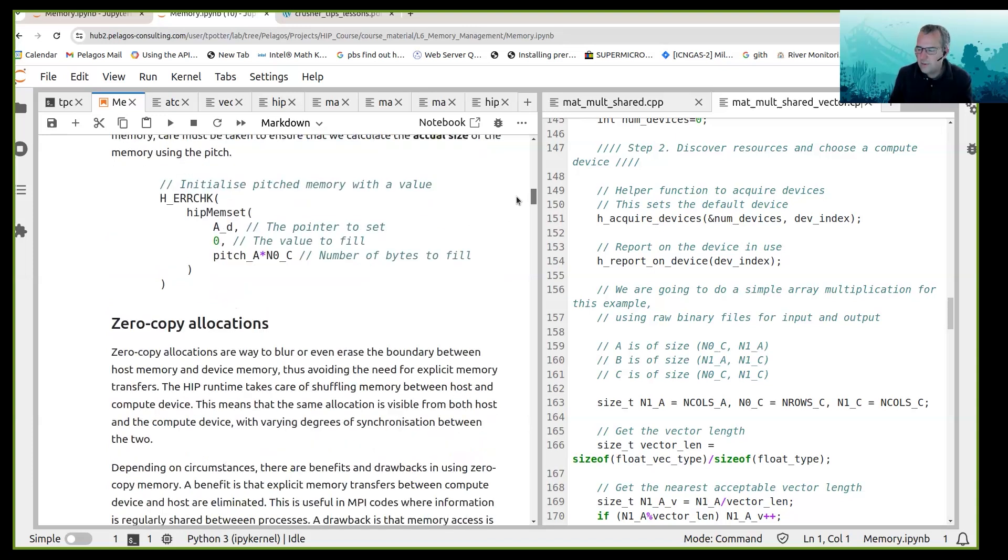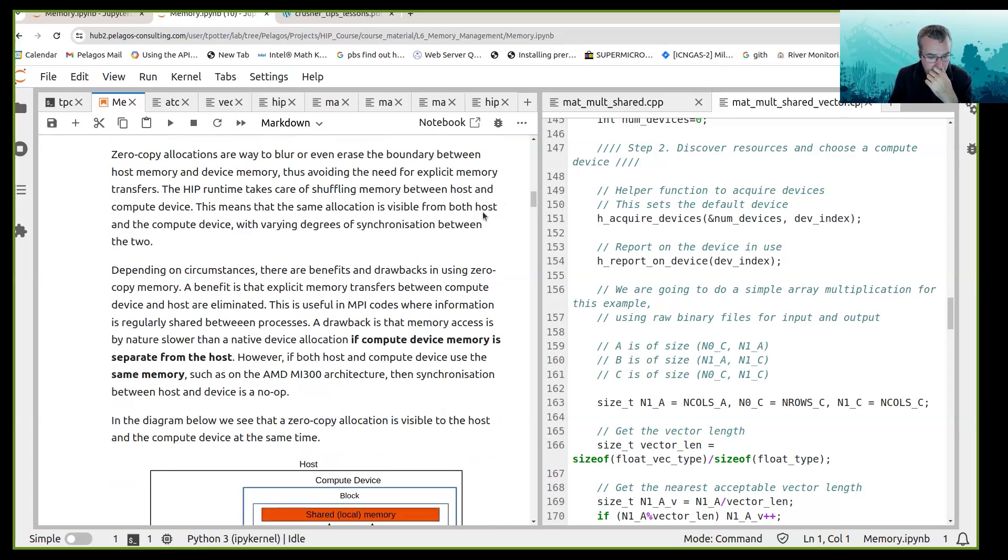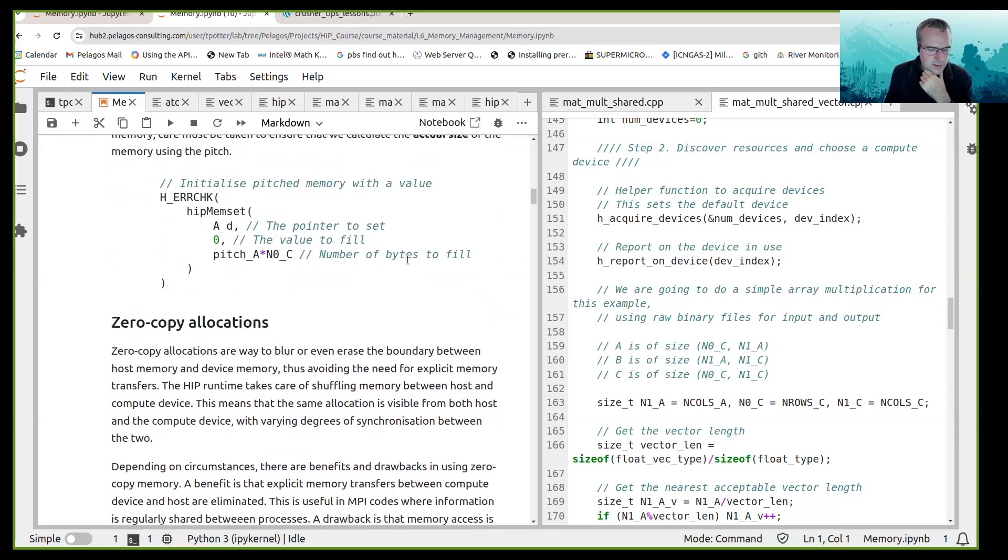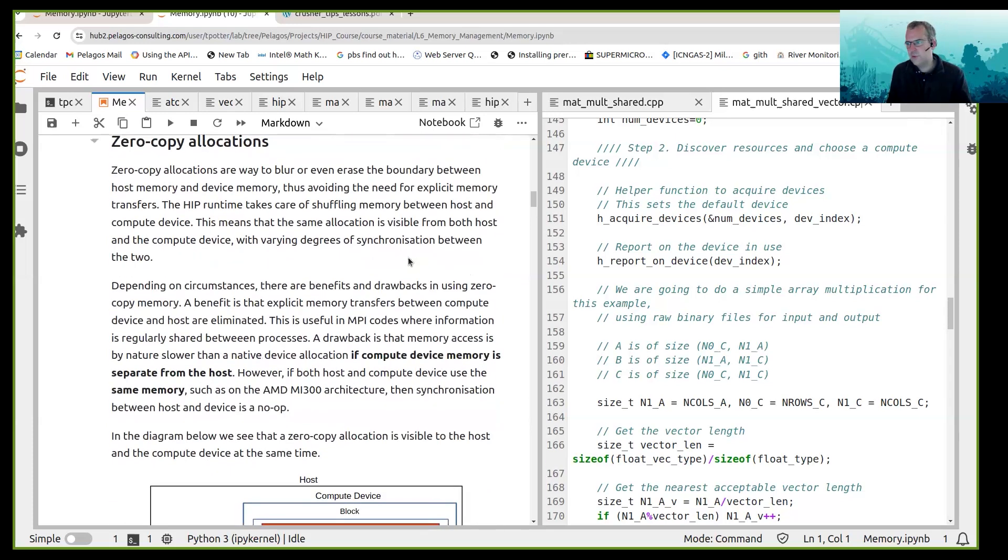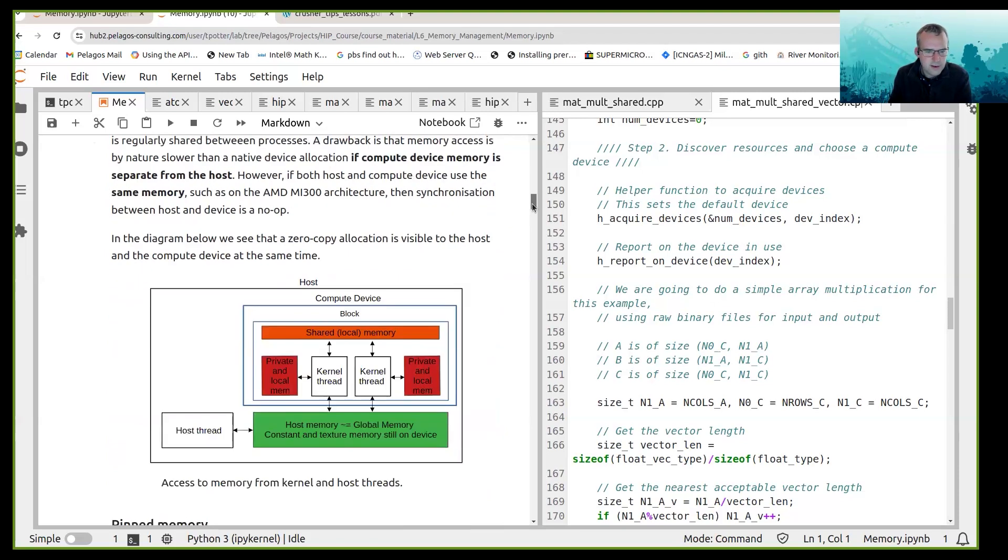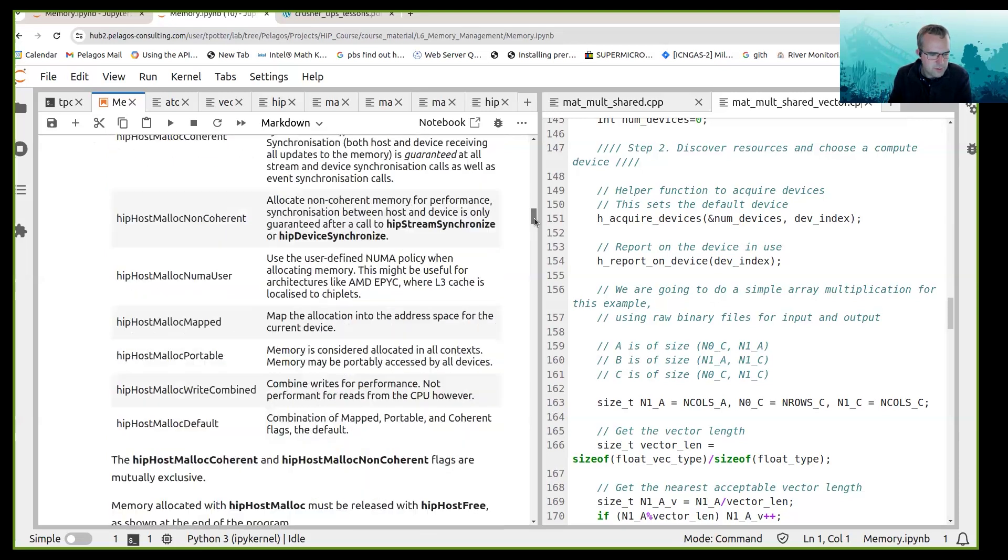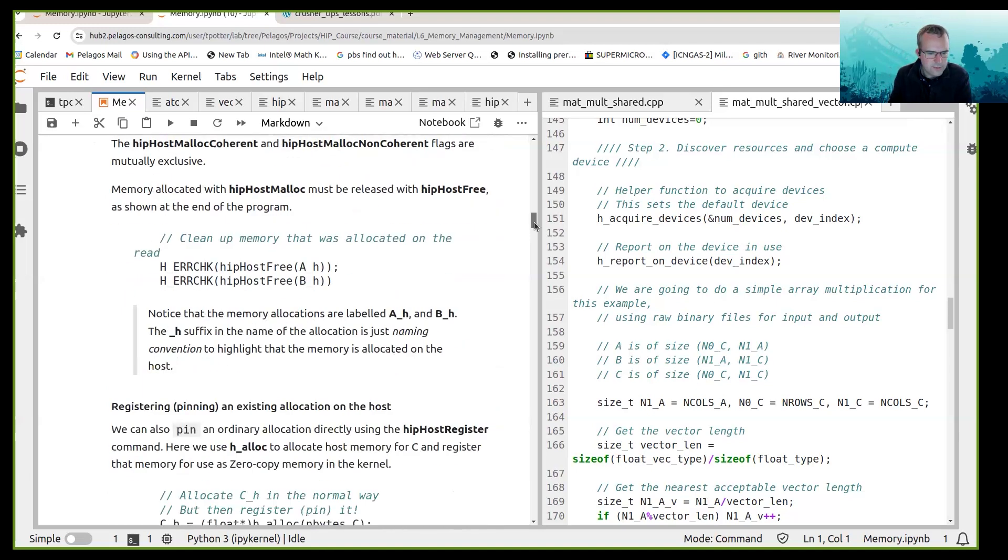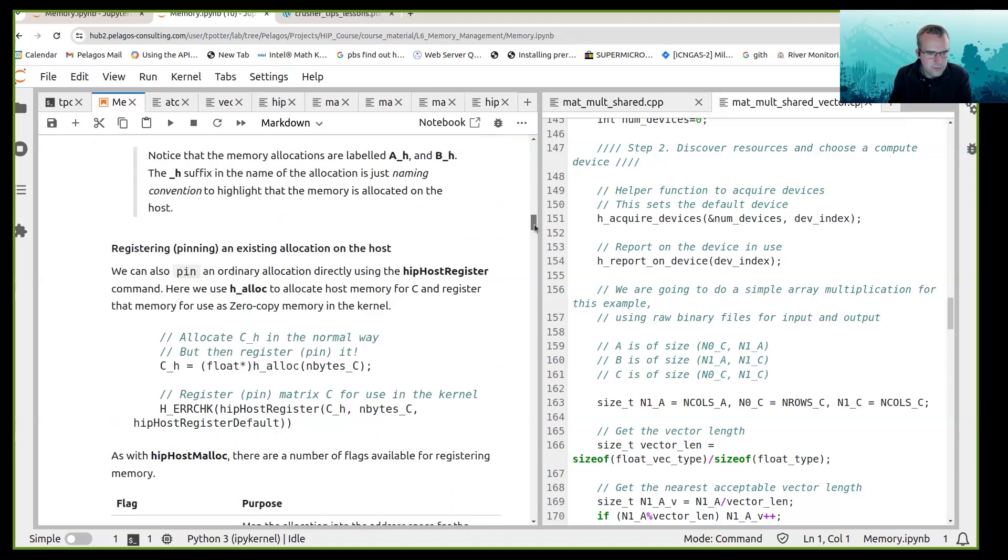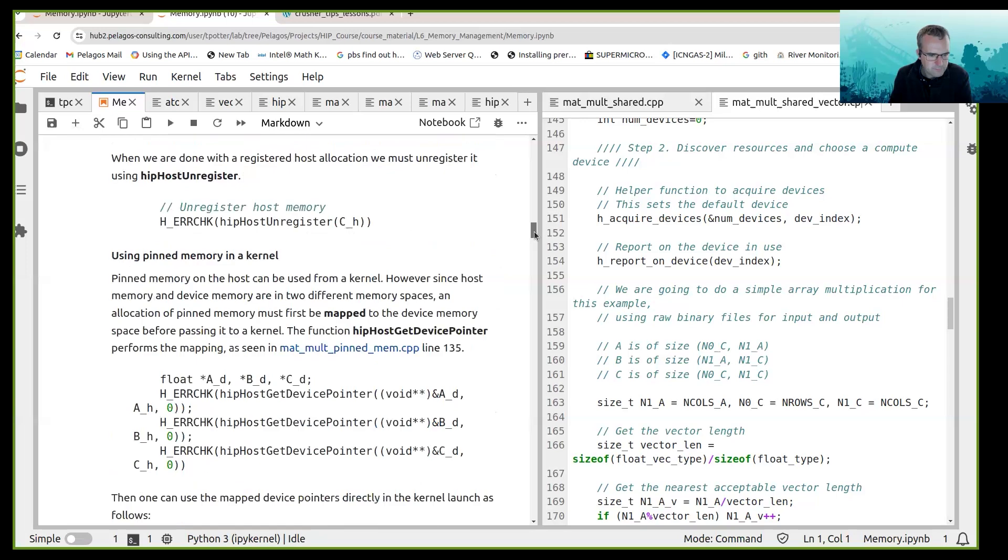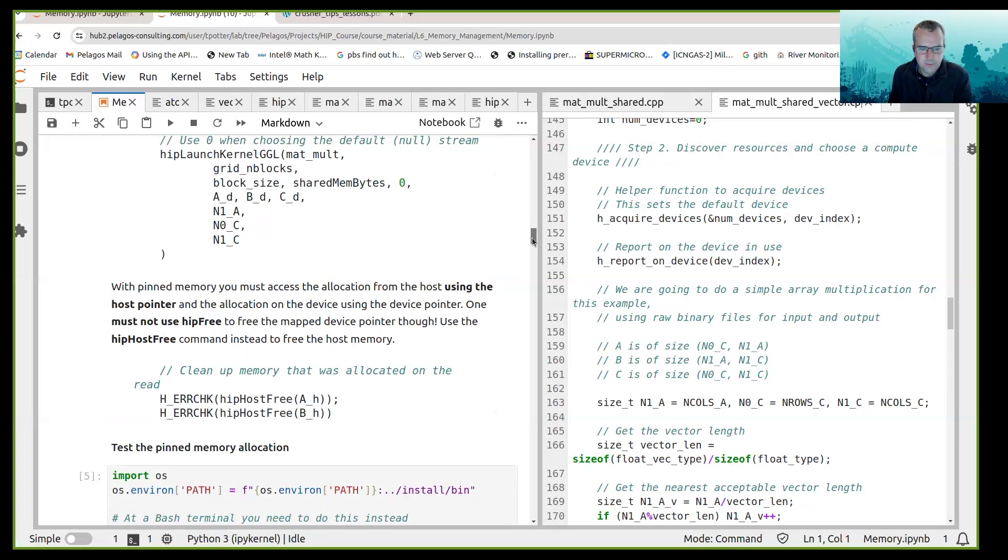Then we talked about the zero-copy allocations. So zero-copy allocations there's no need to explicitly copy memory and the two zero-copy allocations are pinned memory and managed memory. So that's pinned memory and managed memory and we talked about a number of different ways to use that memory.